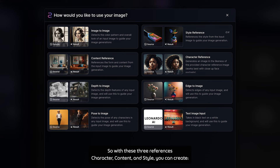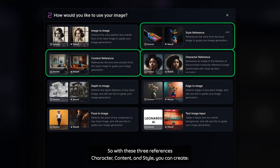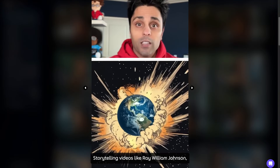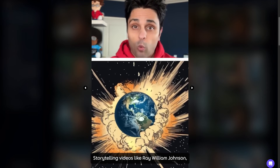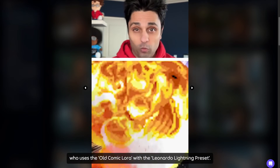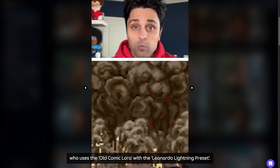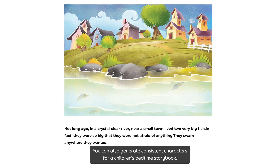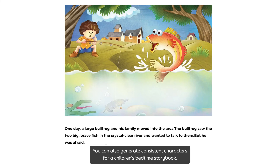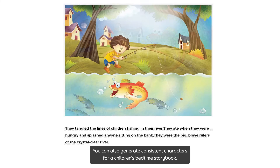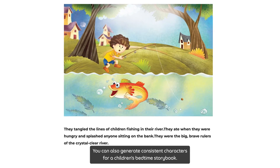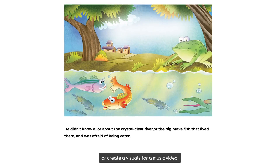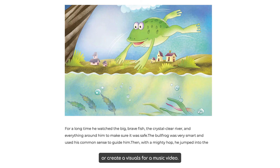So with these three references — character, content, and style — you can create storytelling videos like Ray William Johnson, who uses the old comic LoRa with the Leonardo Lighting preset. You can also generate consistent characters for a children's bedtime storybook, or create visuals for a music video.